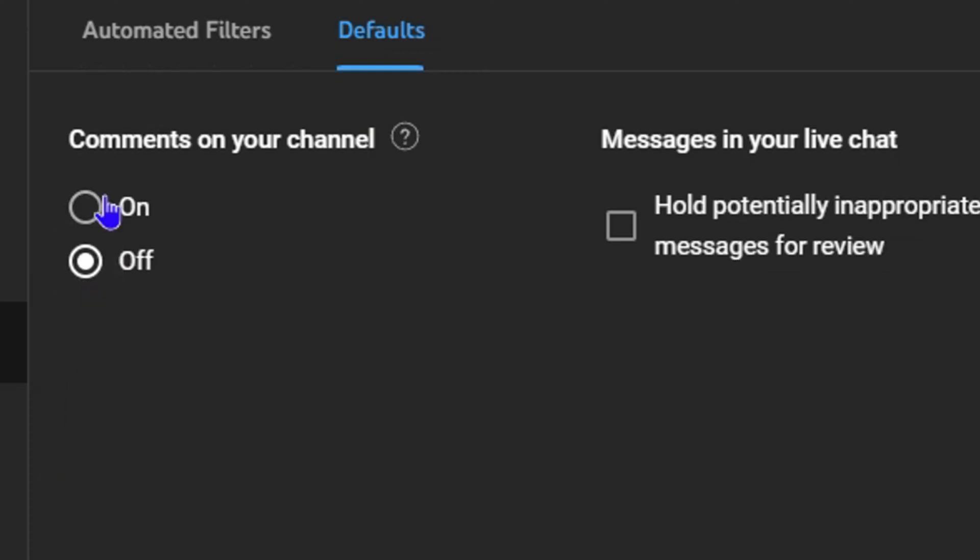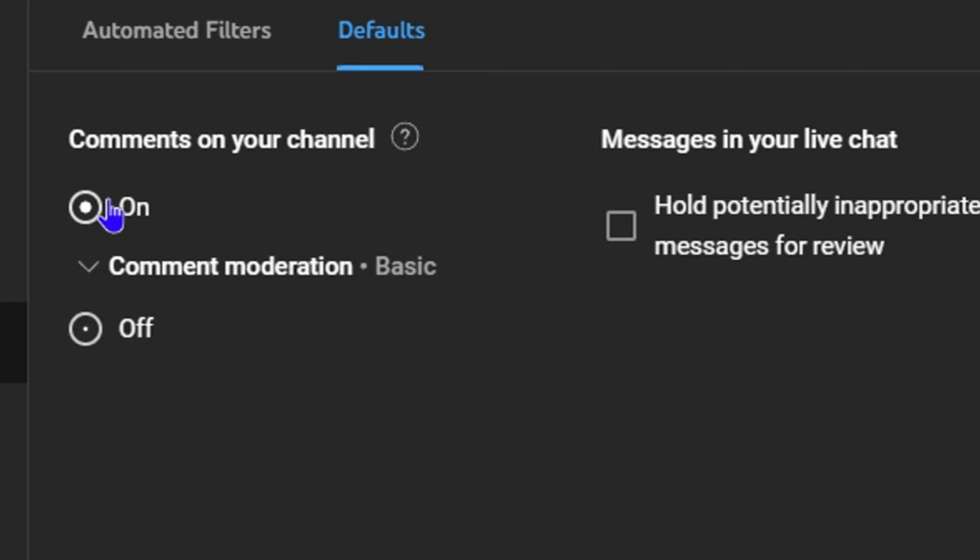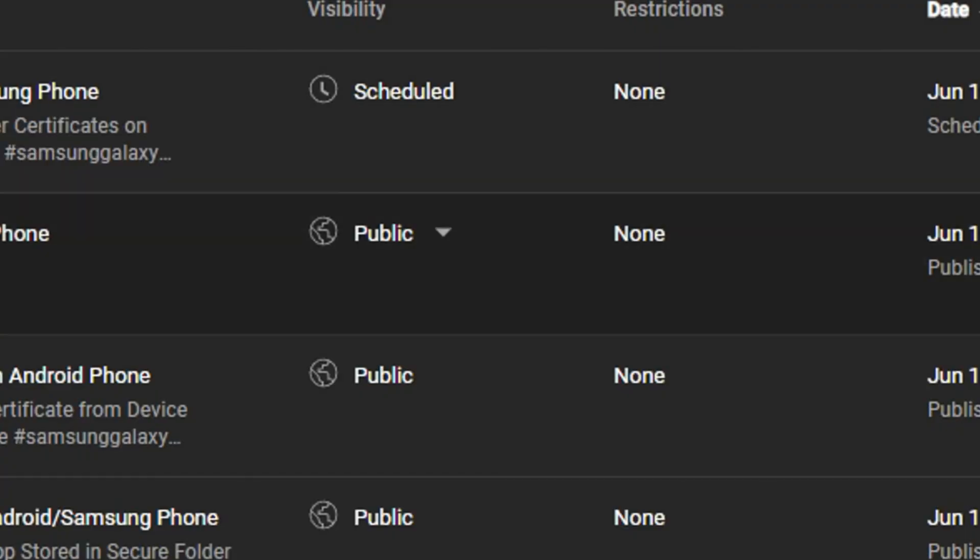Then you can click on Save. I'm going to leave it on for now and show you how to do the second step.